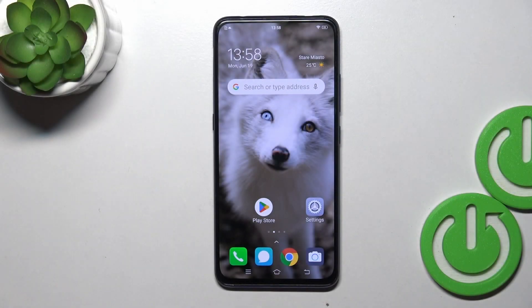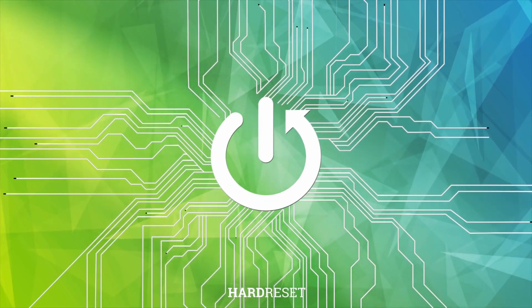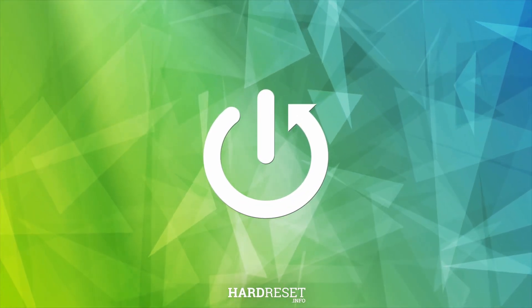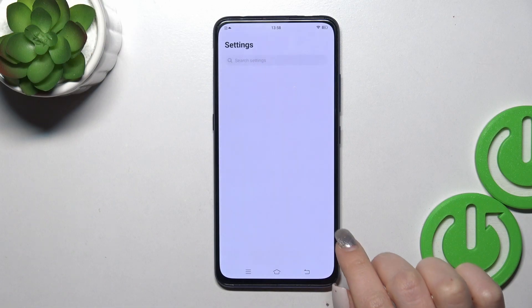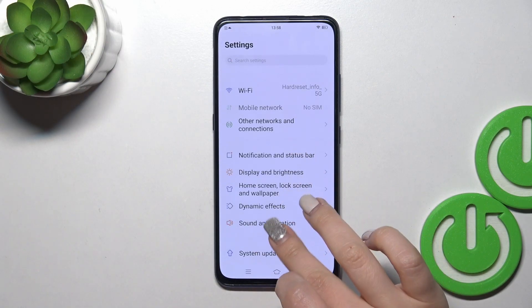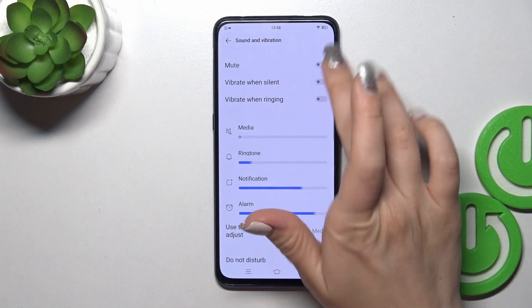Hi, today I'm covering the FUBOE 15 Pro and I'll show you how to find and manage sound settings on this device. First, open the Settings application and then tap on Sound and Vibration.